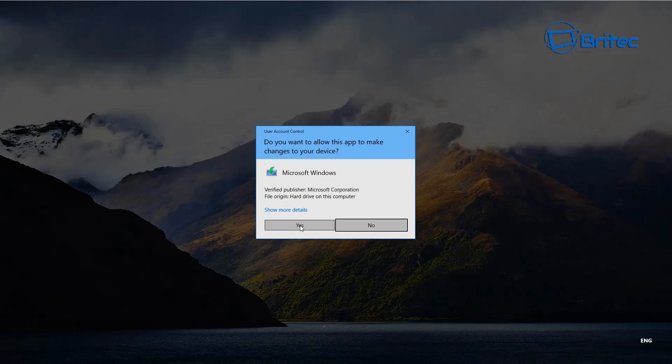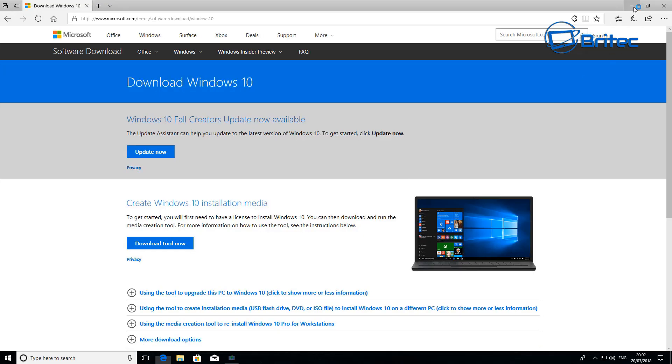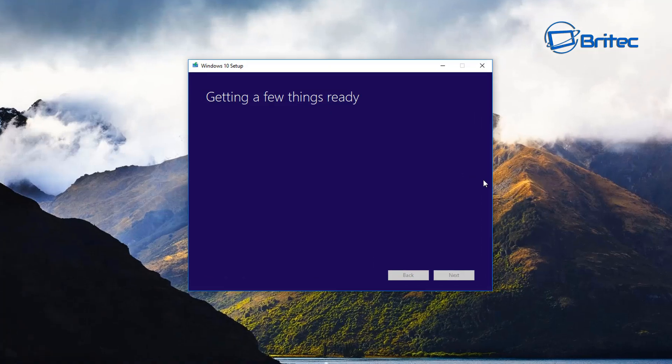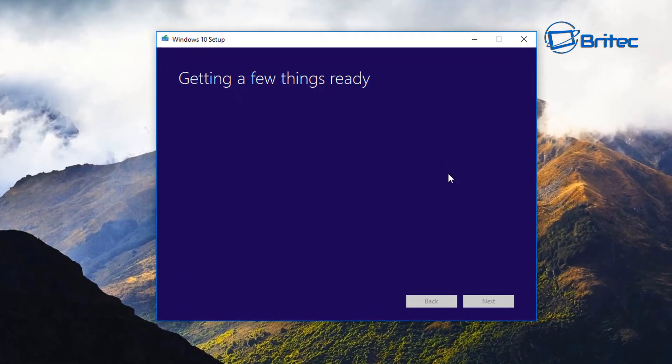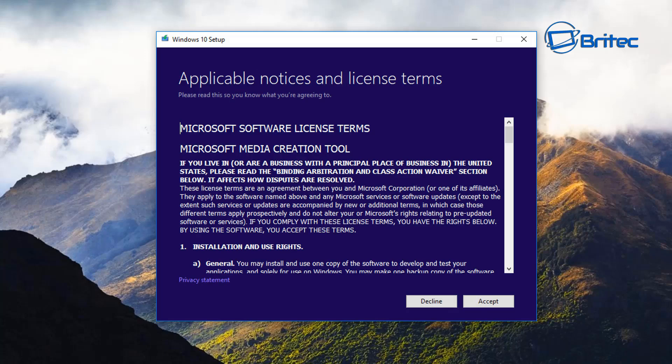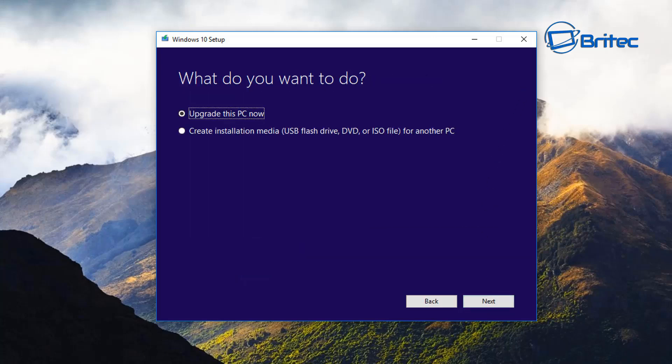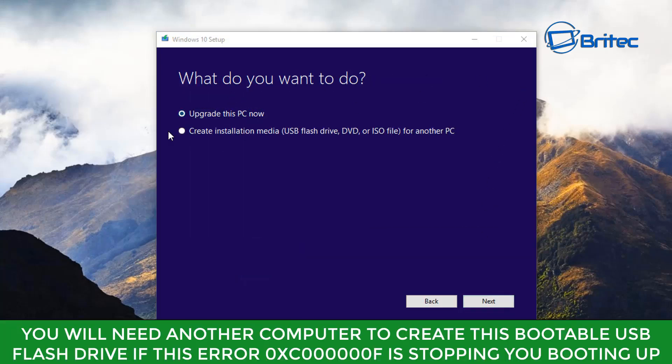Once you've got the media creation tool downloaded, say yes to the user account control when you run it and it should open and you should see this purple box. Whether you're using Windows 7, Windows 8, Windows 8.1 or Windows 10, you can create yourself a bootable USB flash drive.